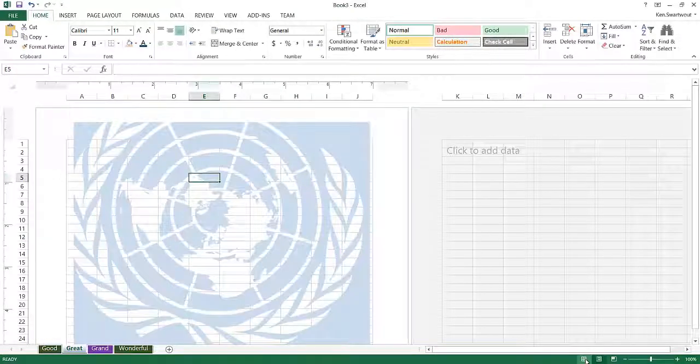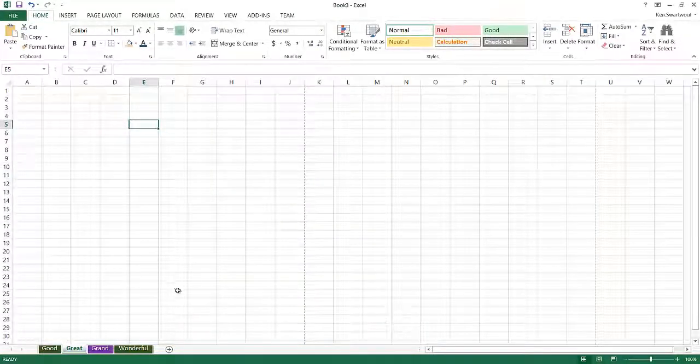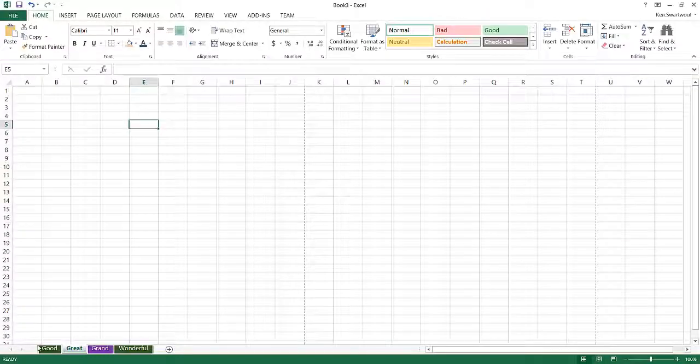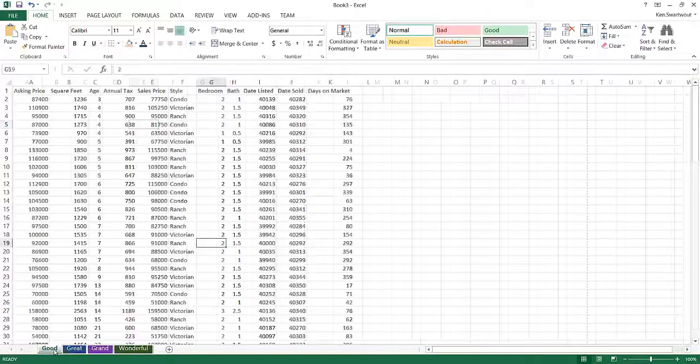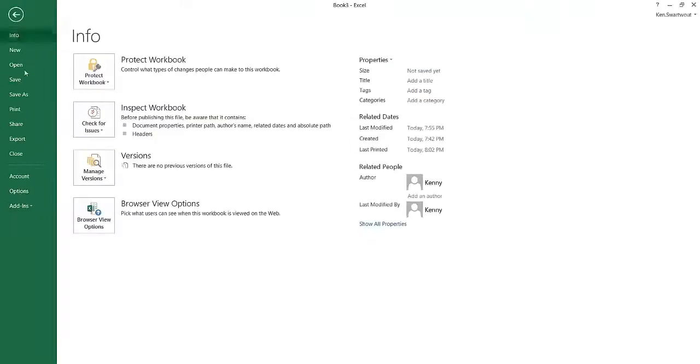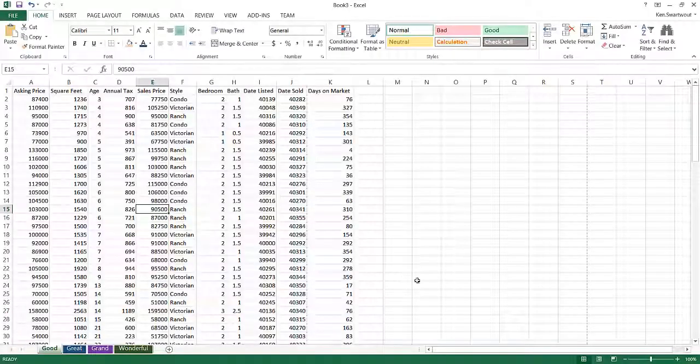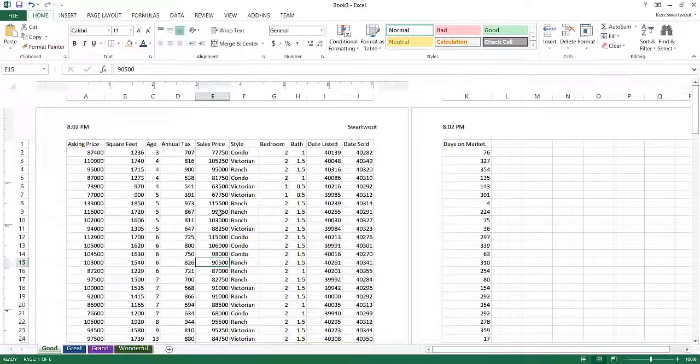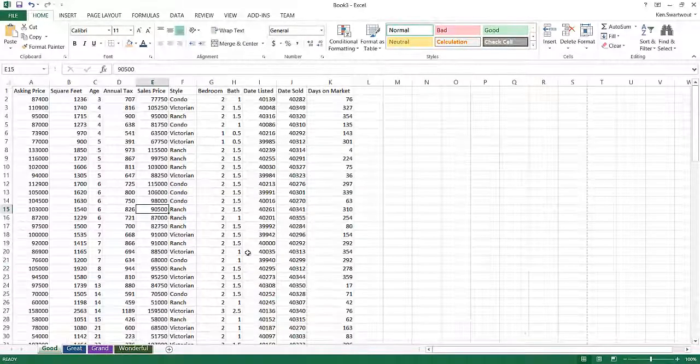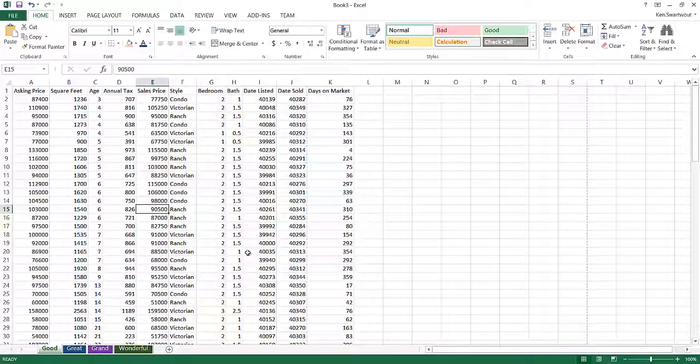And if I switch back to normal view, it's not displayed. If I head to the print preview, you'll see my headers do show up. So it doesn't show up in normal view. It does show up in page layout view. It does show up when I actually print the document. So understanding that is a big part of working with headers and footers.